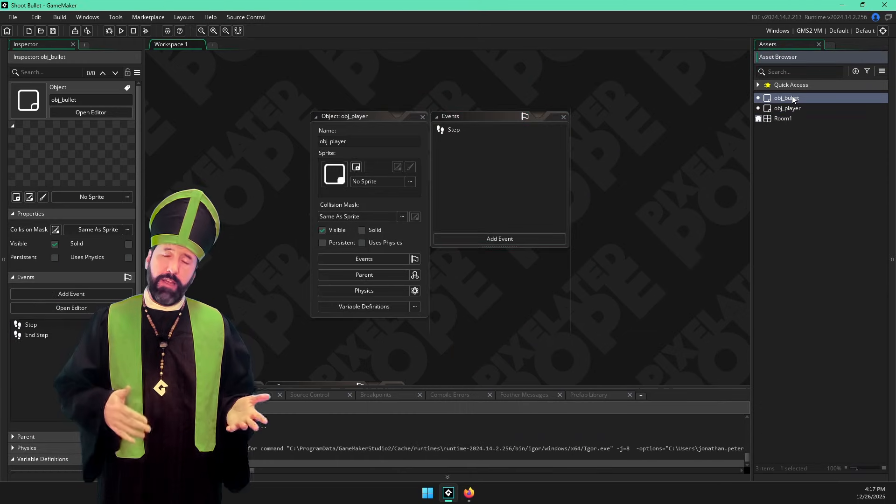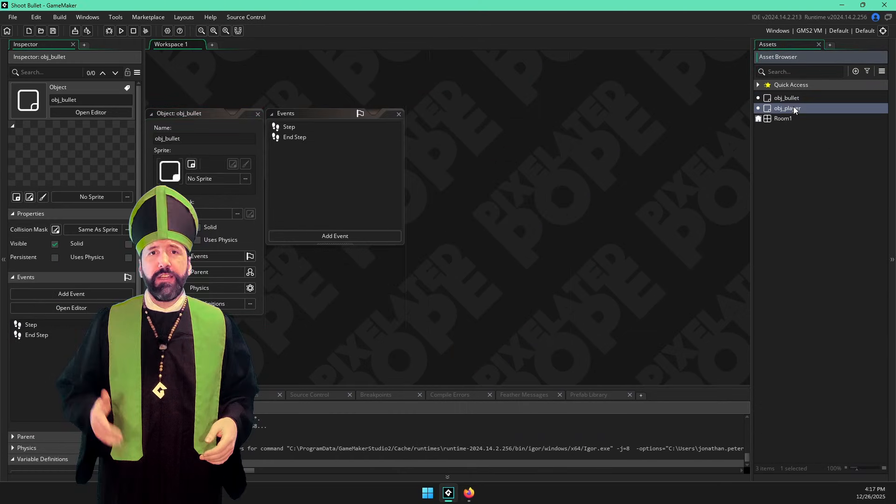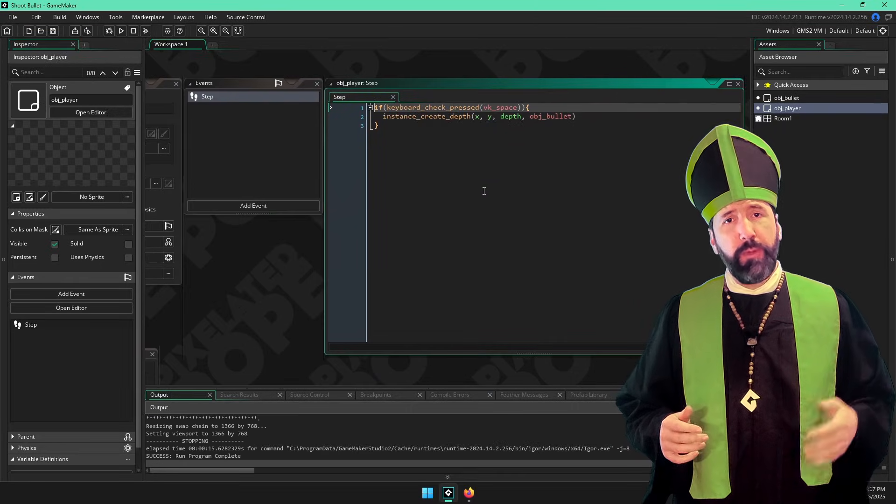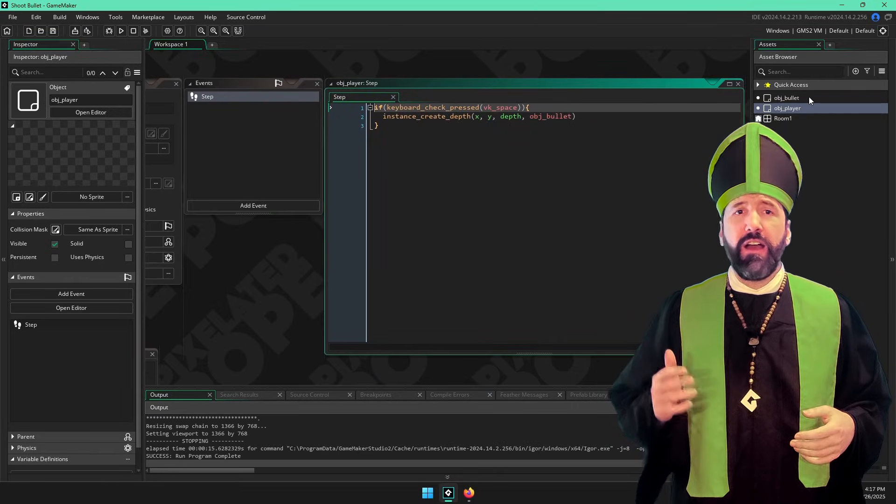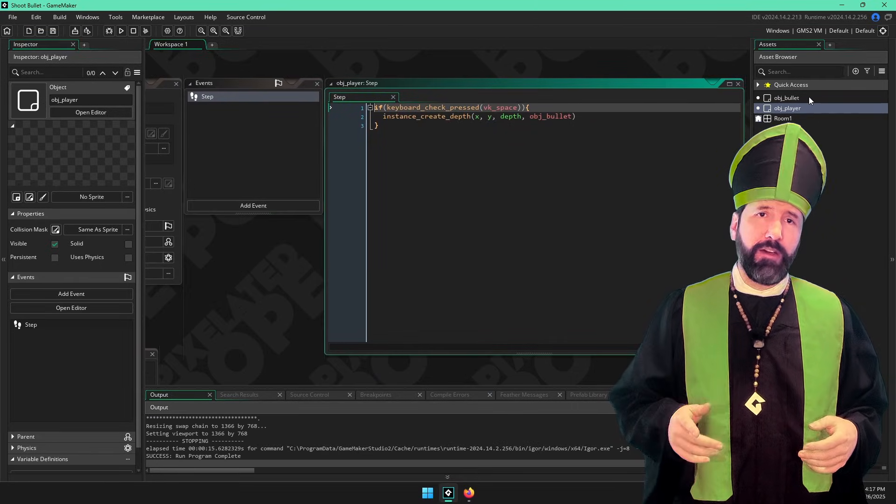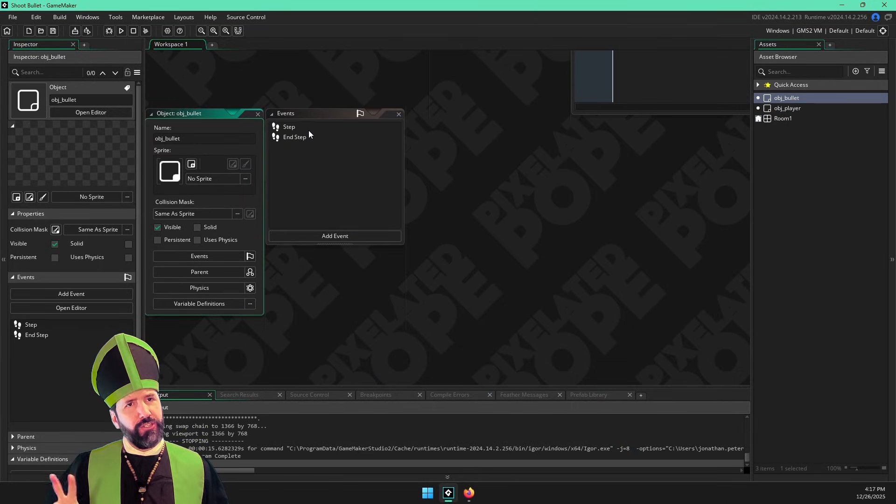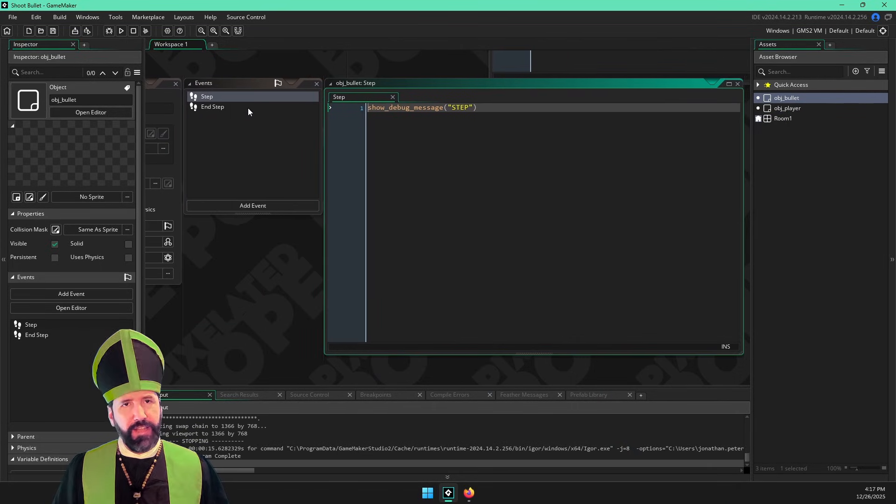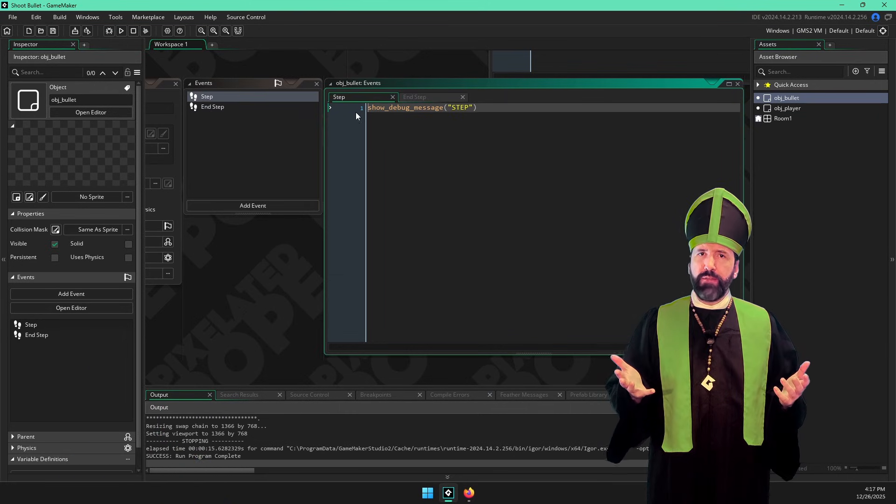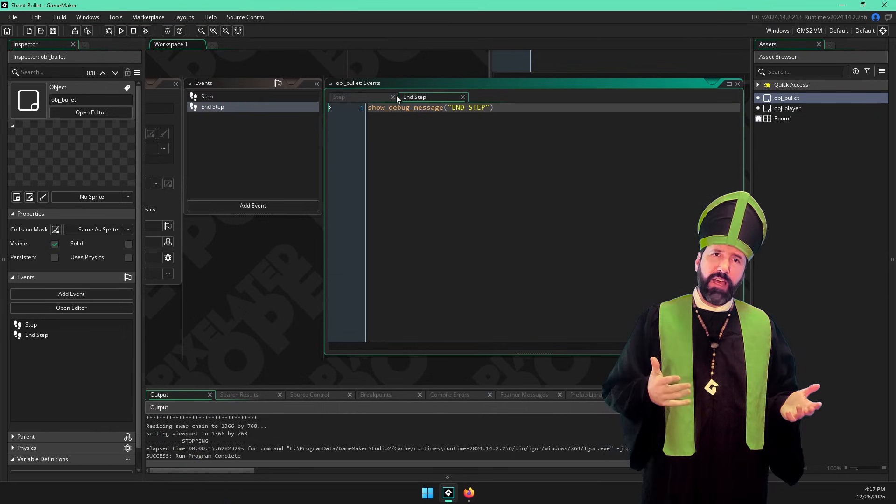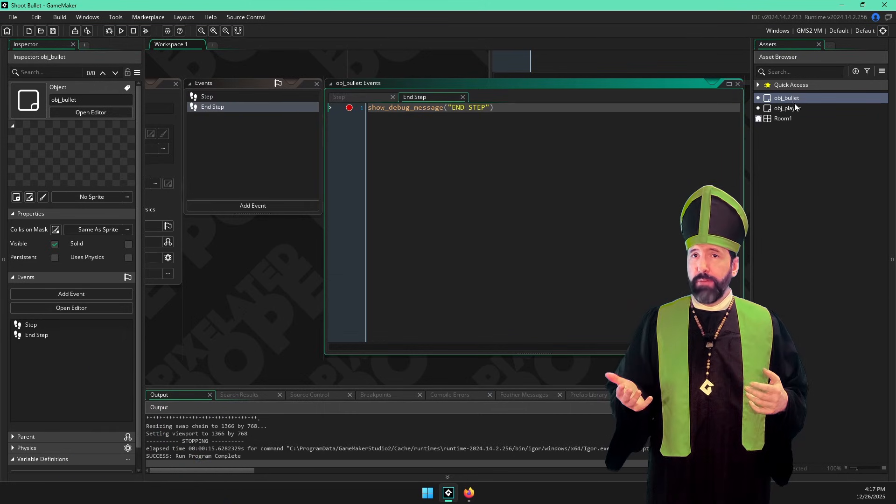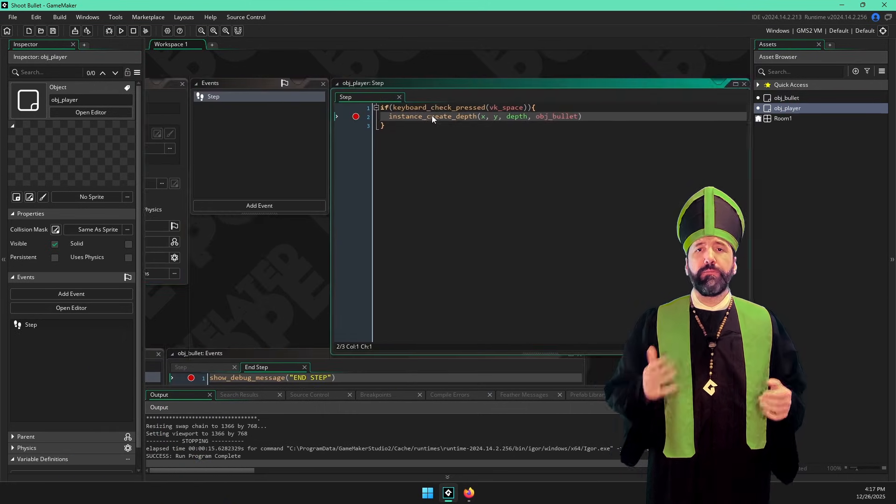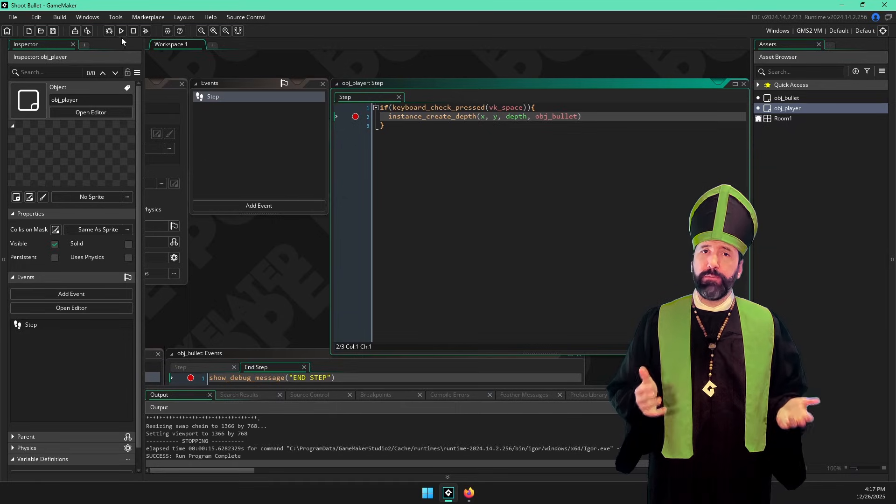I've got a player object and a bullet object. In the step event of my player, if the spacebar is pressed, I create a bullet object. The bullet object has two events, step and end step. Let's put a breakpoint in both the step and end step of the bullet object and then a breakpoint in the player when we create the bullet.